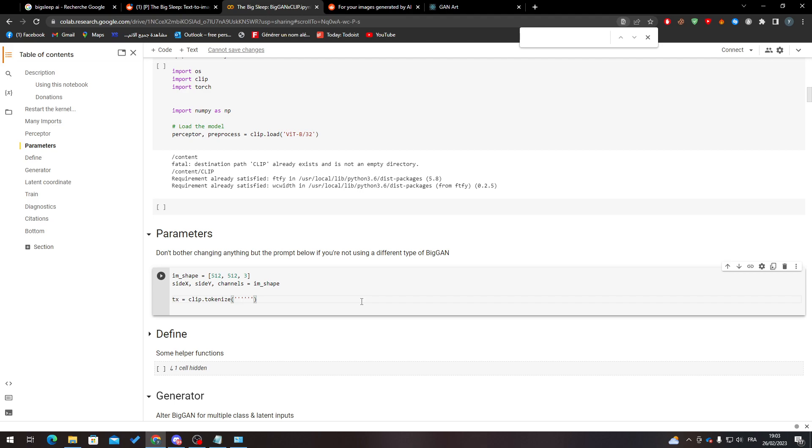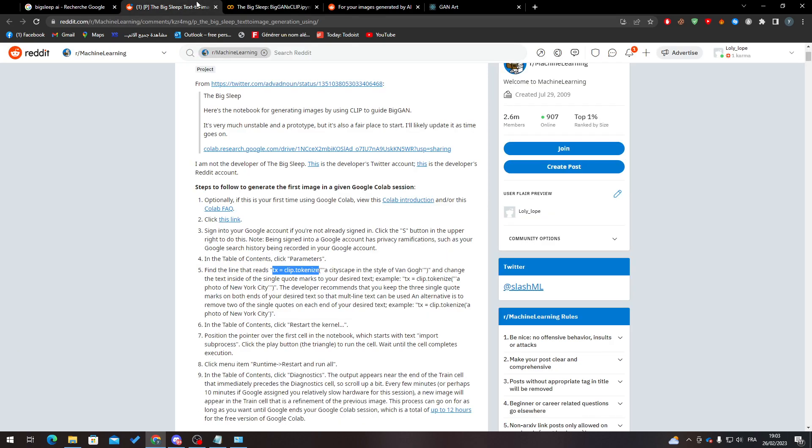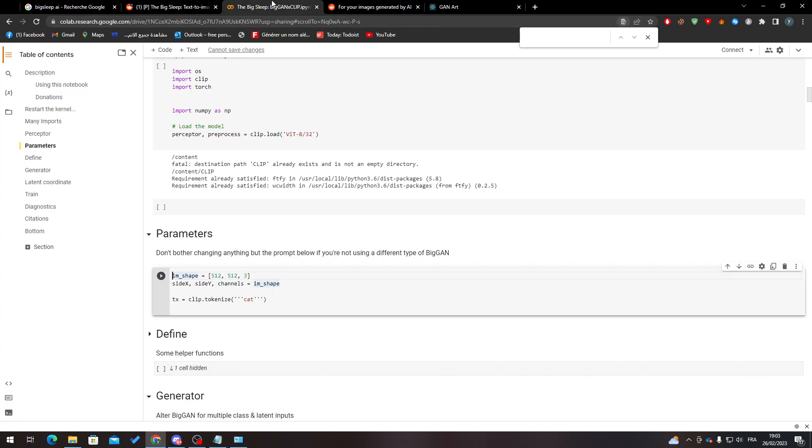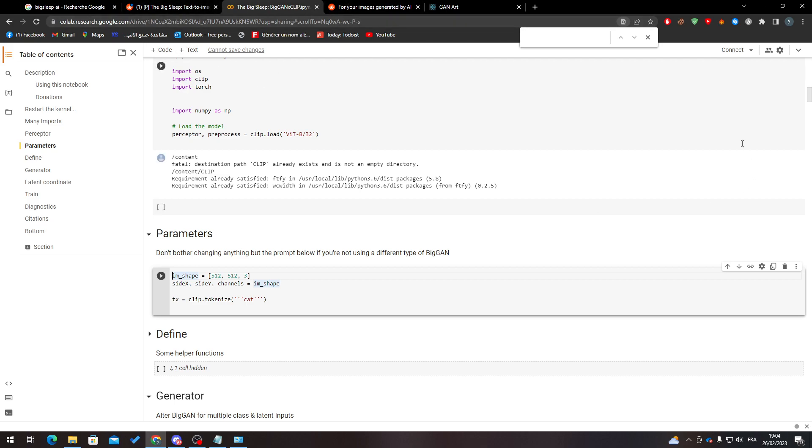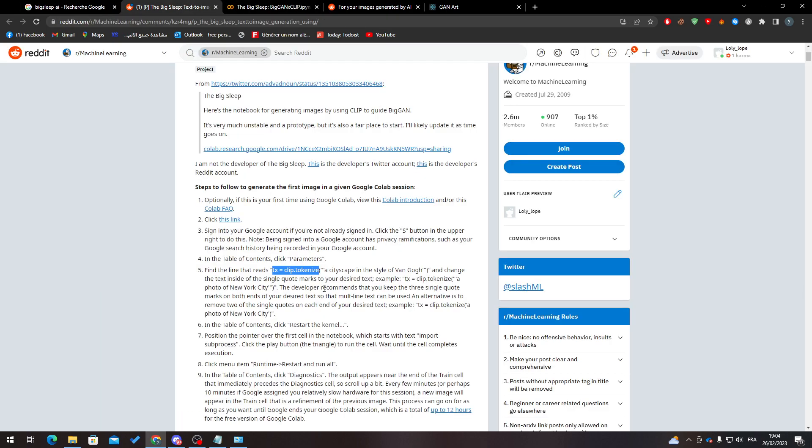And then let's go back here. The developer commands in the table of contents, like restart the kernel. So let's search for table of contents. Let's search for it over here. Click on restart the kernel.